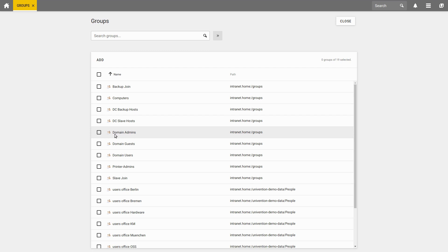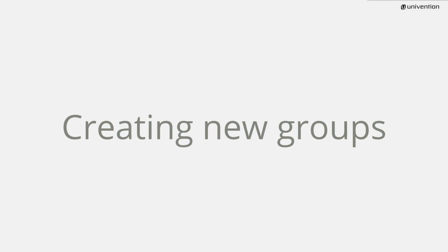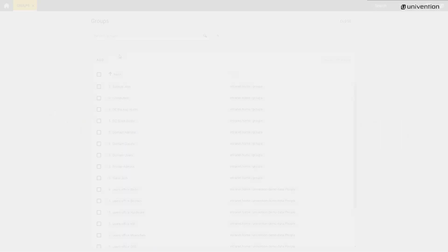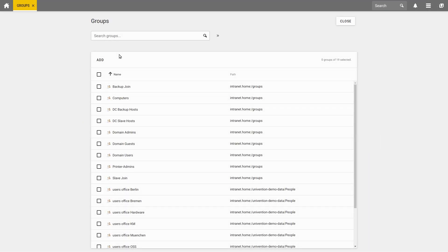However, not only users can be in groups, but also servers or computers can be members. To give you an example, we will create a new group.